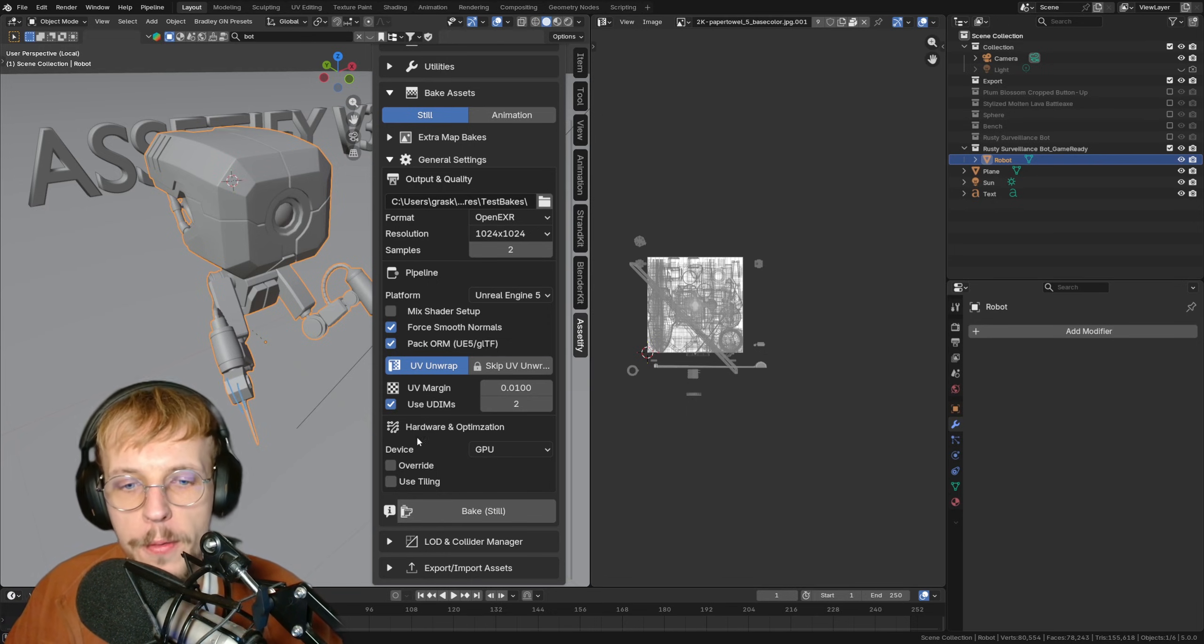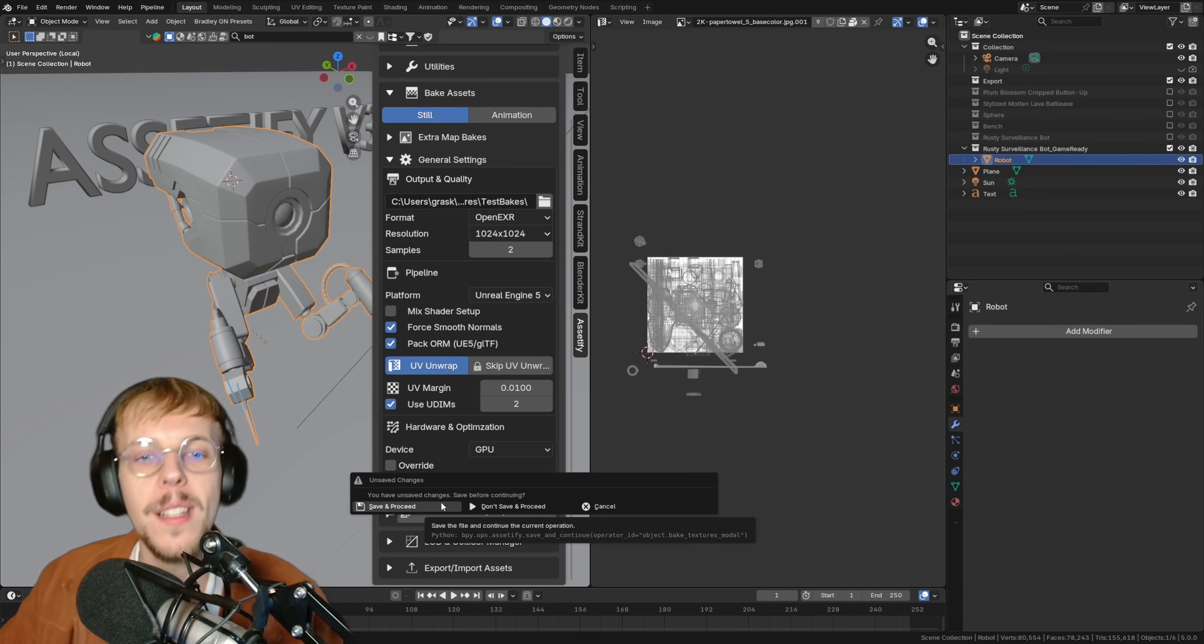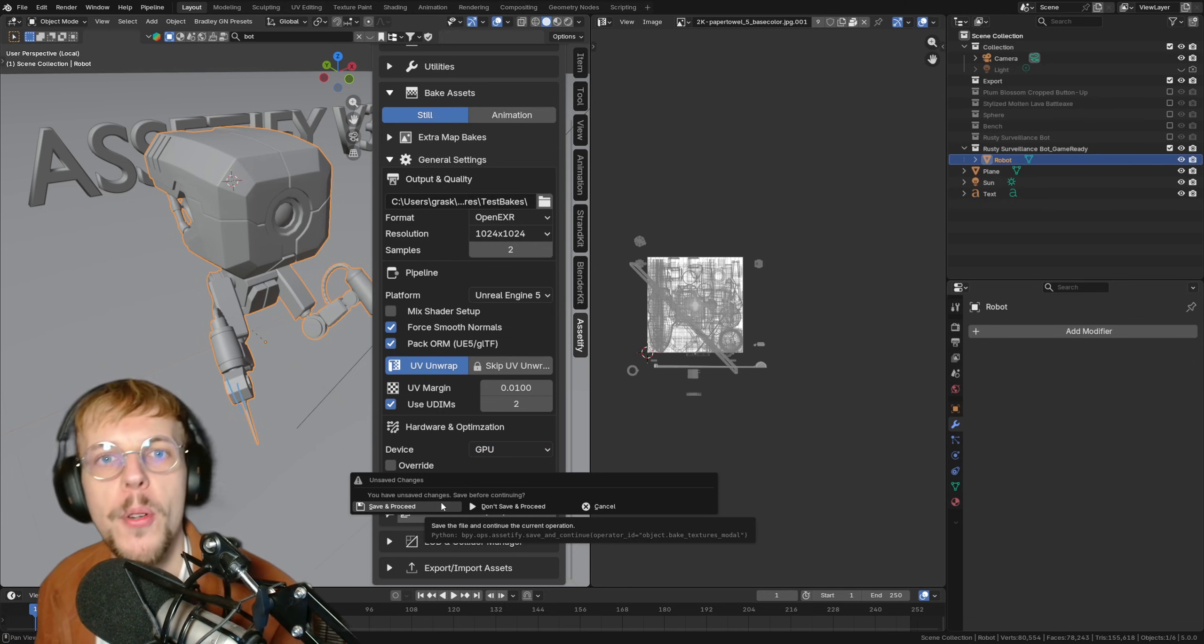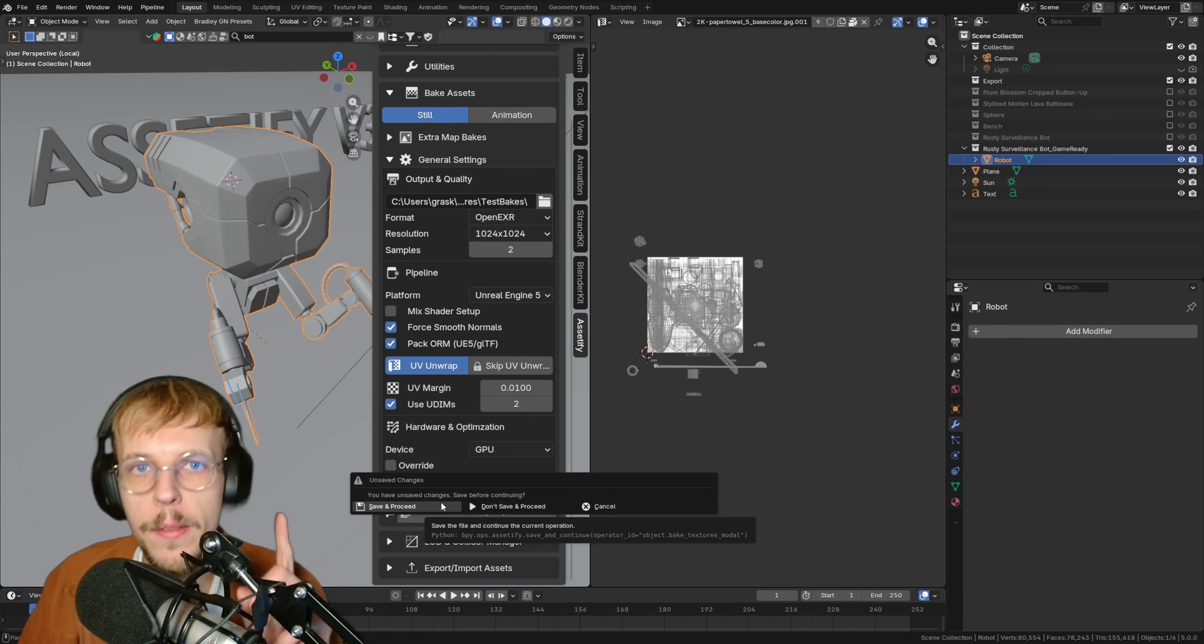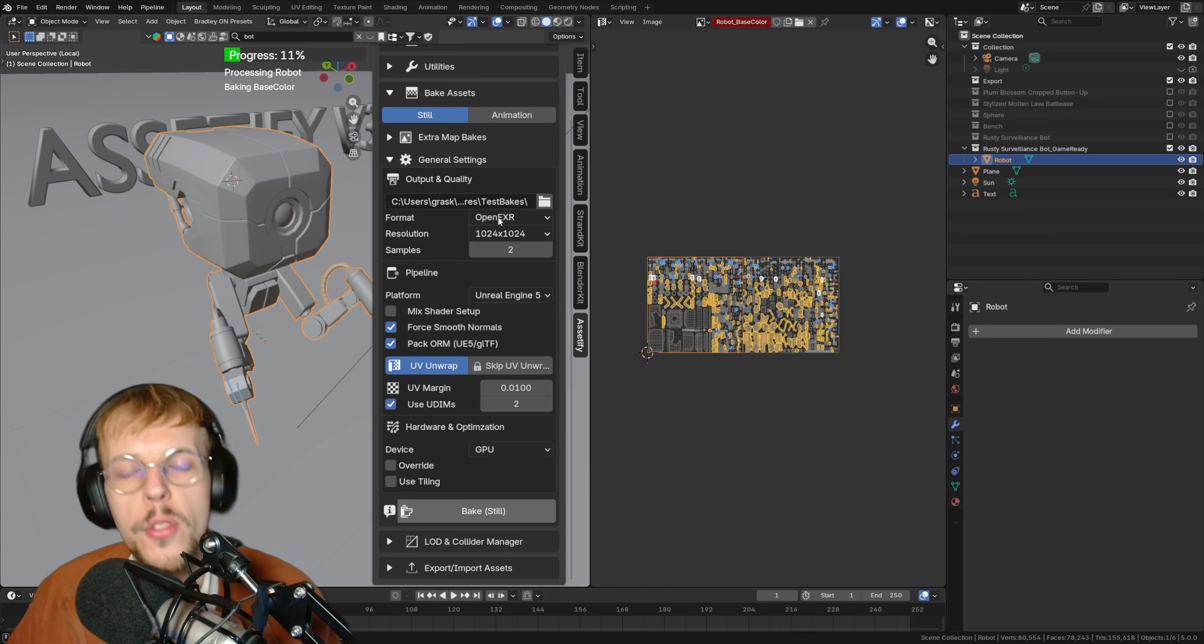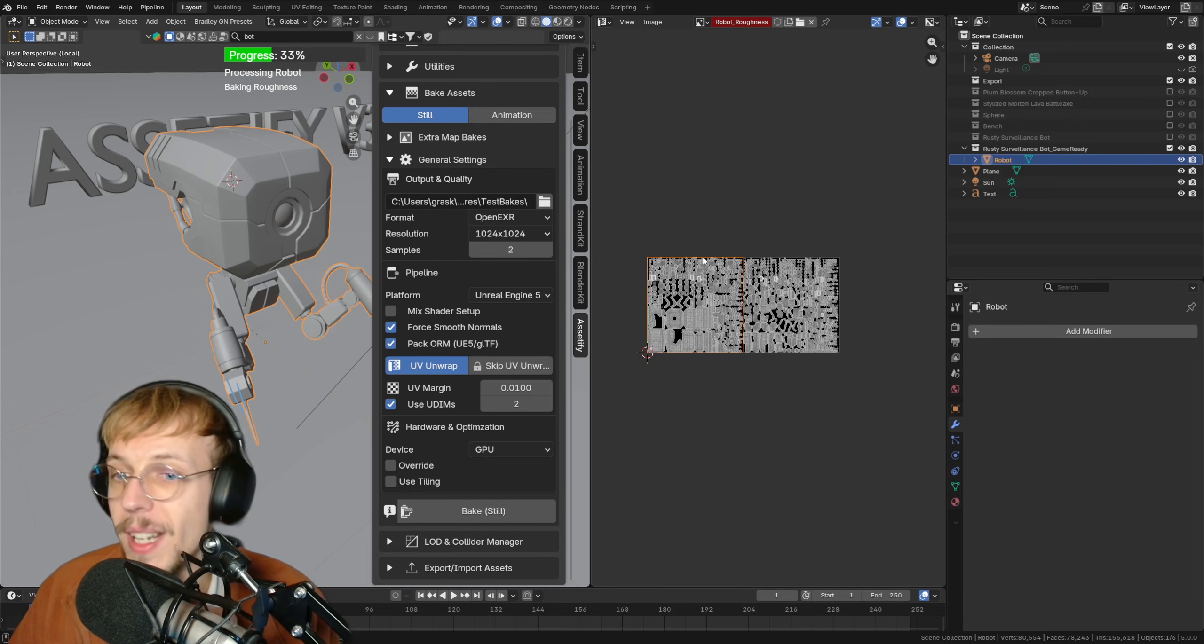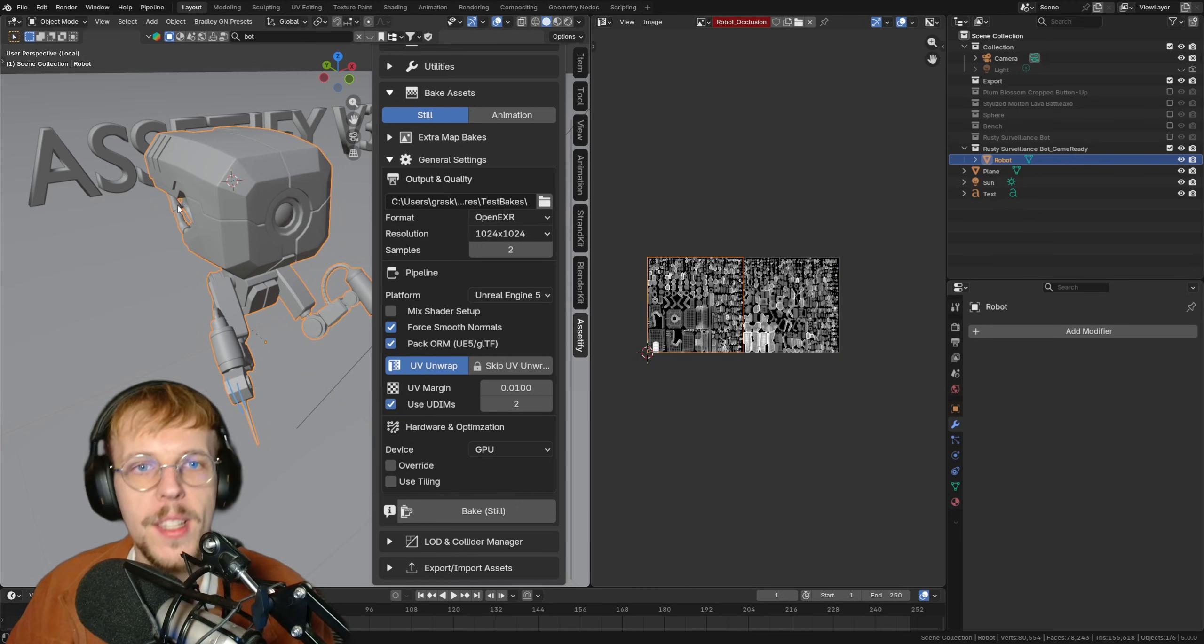Then we're ready for bake. GPU is what I'm going to use. Bake. Save and proceed - every time you do something crazy in your file in Assetify, baking, exporting, processing, whatever, and your file is not saved for a while, it will make you save because saving is safe. Save and proceed. You'll see a little progress bar up here. I'm baking 1K on two UDIMs, so it is going to take a few seconds but shouldn't be too long. You can actually see in real time those UVs here being created with our UV margins set up properly as well. It's already done.